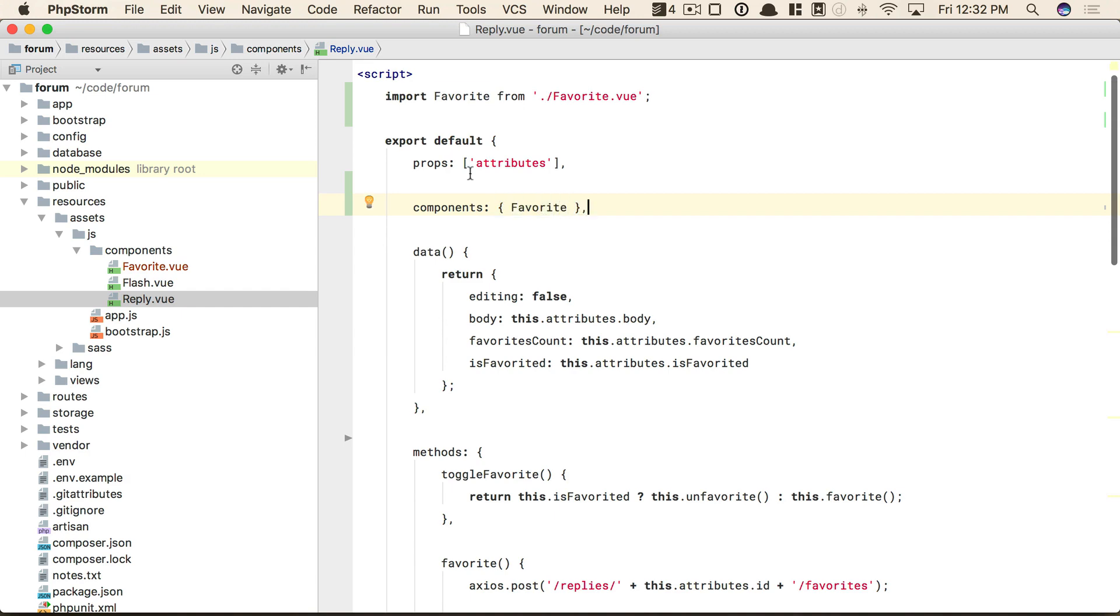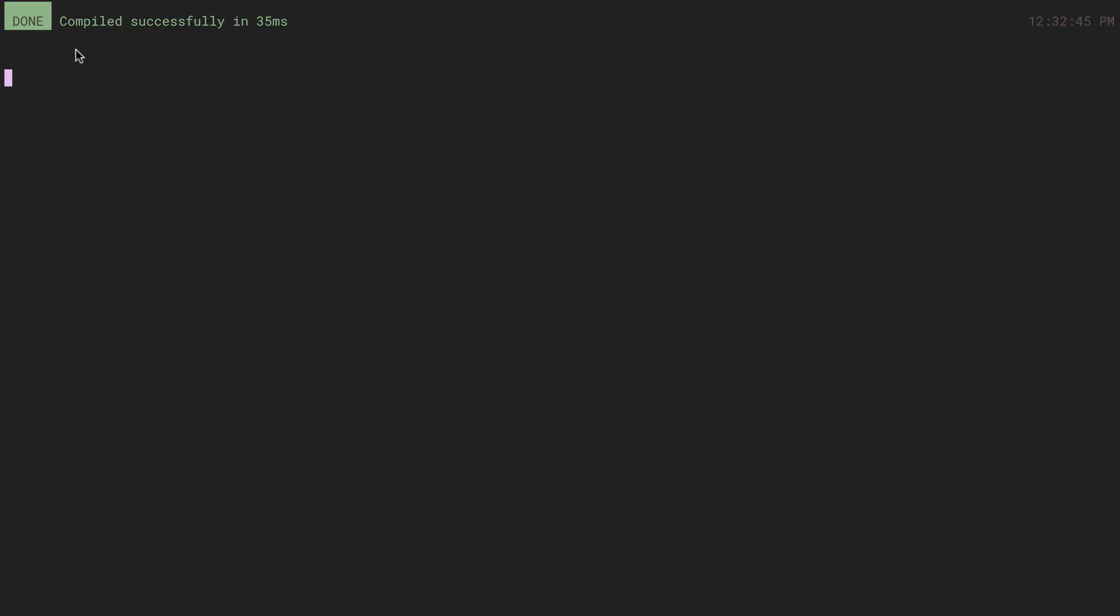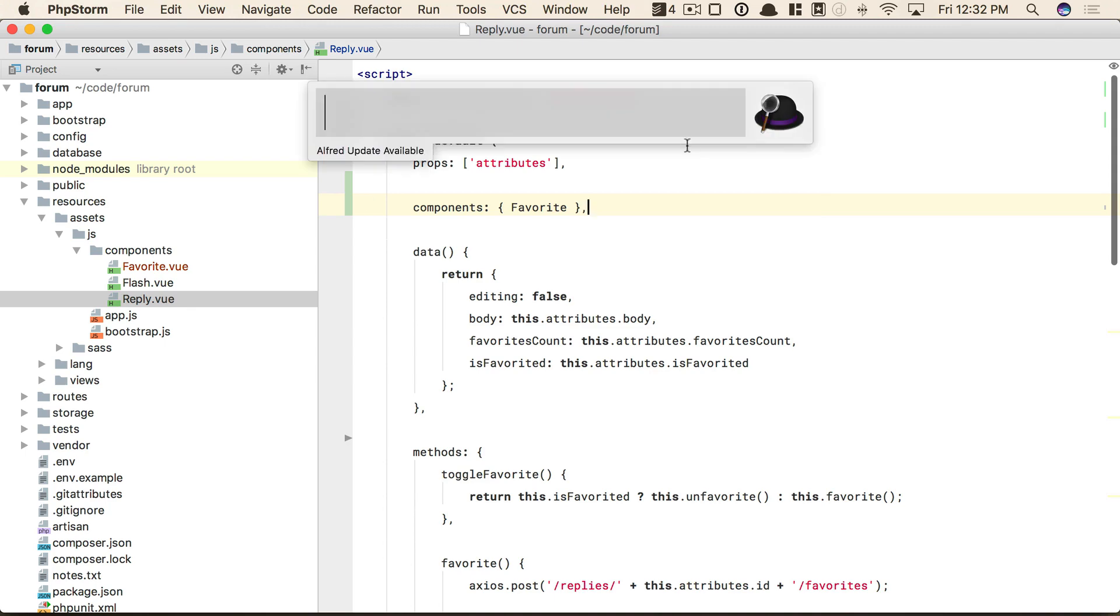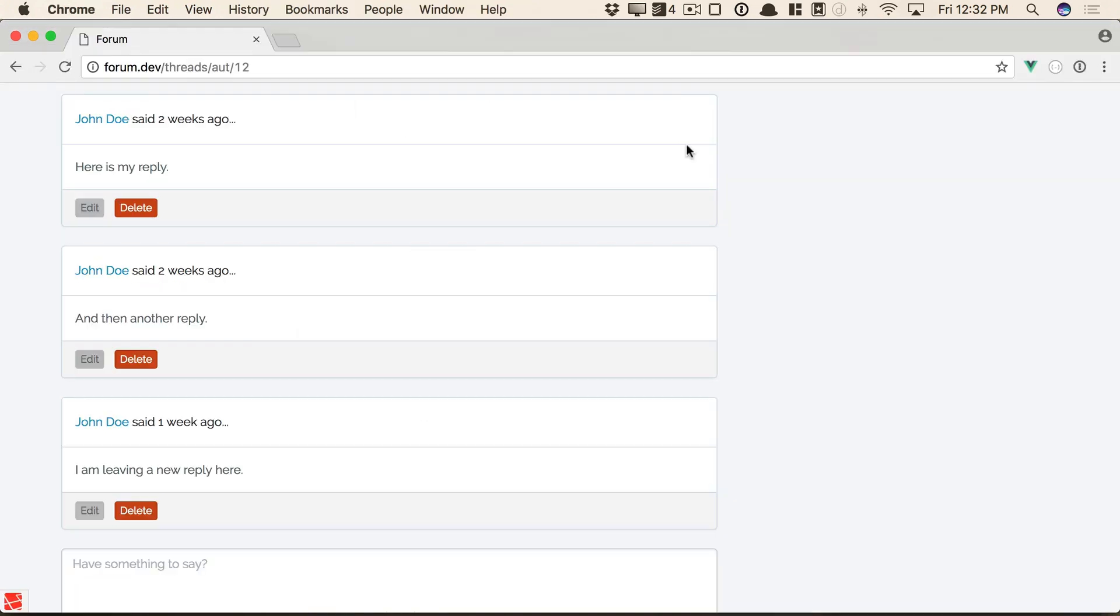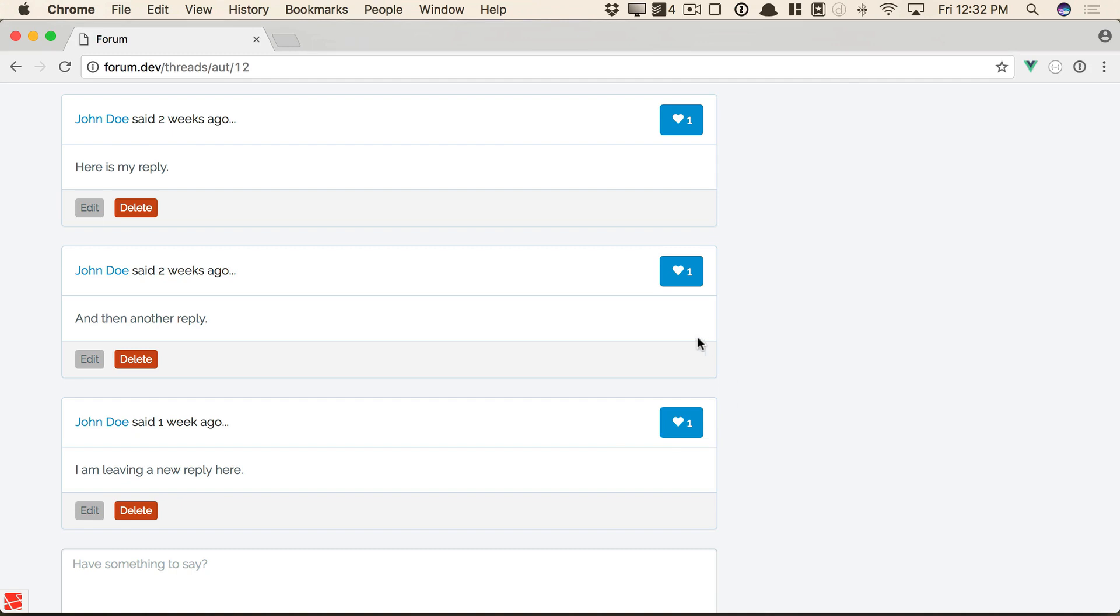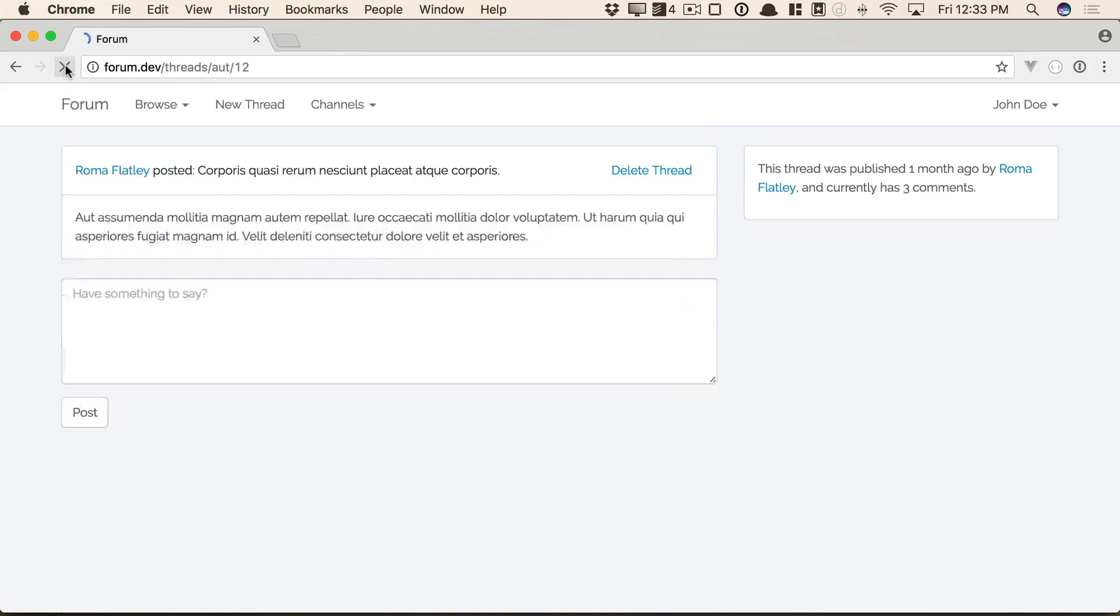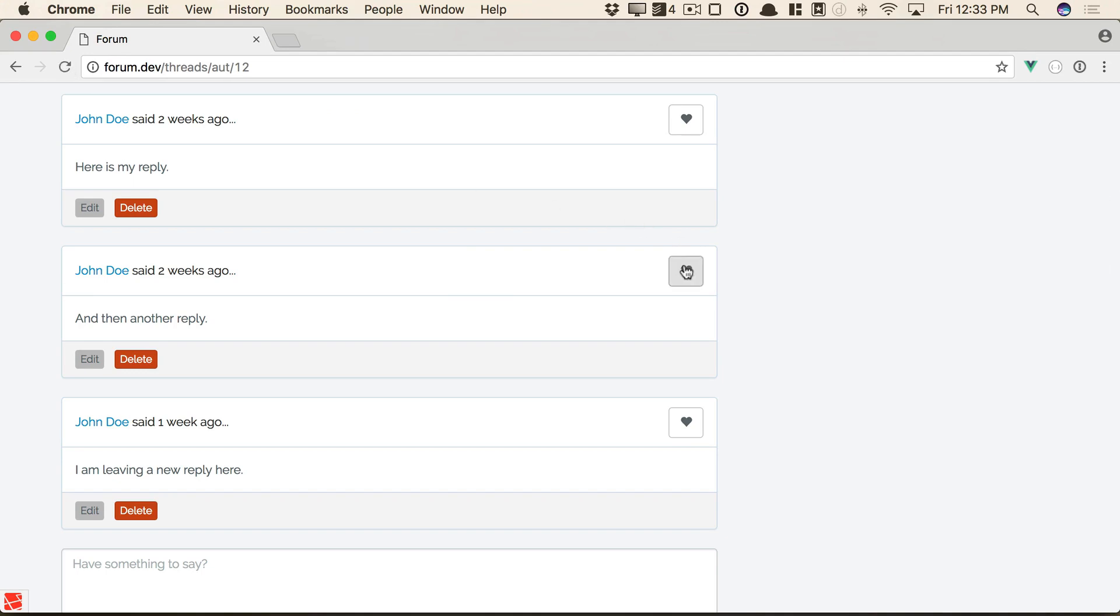Okay, so I am running npm run watch behind the scenes, so that compiles down. And if I now give this a refresh, there we go. We have the functionality back. And if we give this a test, we toggle them, refresh, that is reflected on the server, as you can see there.